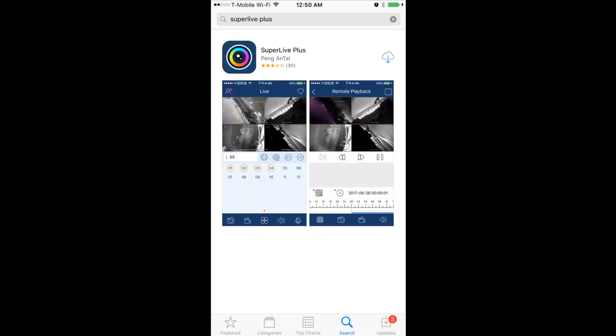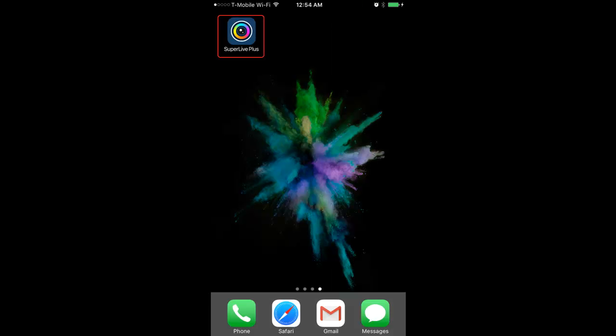Hi, my name is Ahmed Shakib. Today I'm going to show you how to install SuperLife Plus. Go to your app store and download SuperLife Plus as shown here.